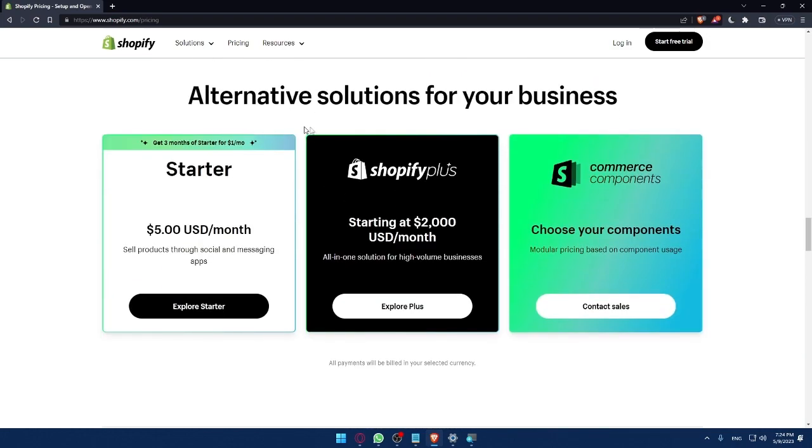There's some alternative solutions for your business. If you want to take this Starter pack, you can pay $5 per month, and you will sell products through social and messaging apps.